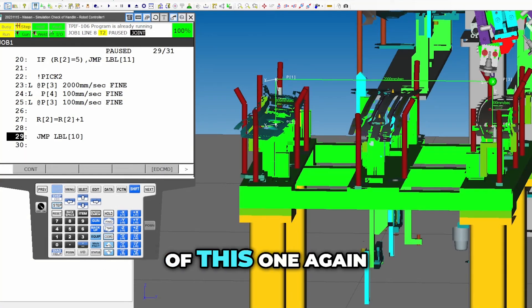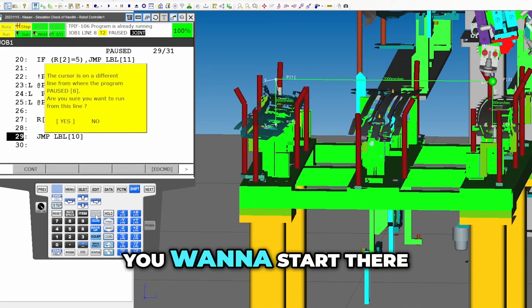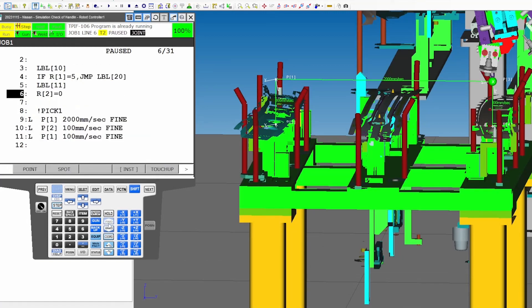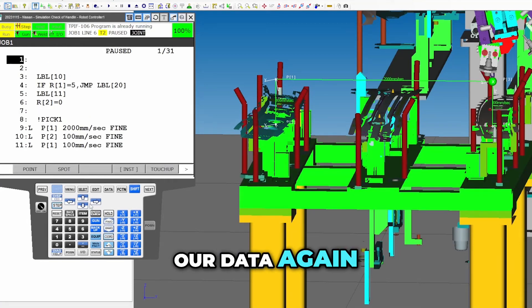Okay, back to the bottom of this one again. Shift forward. You sure you want to start there? Yep. Boom, boom. We didn't reset our data again.